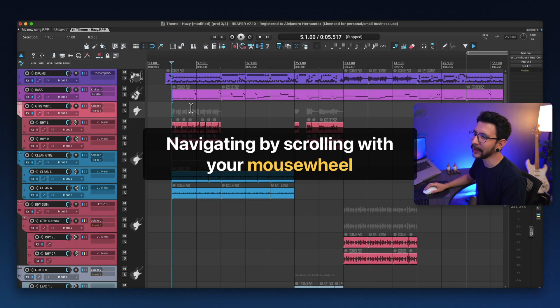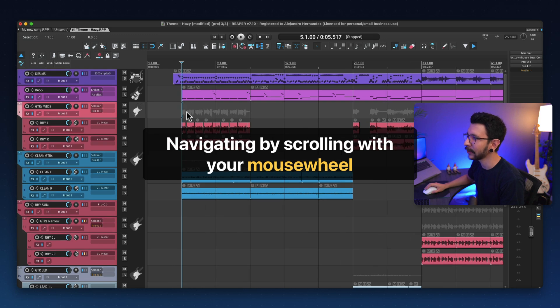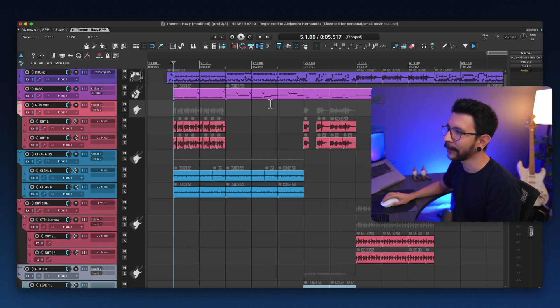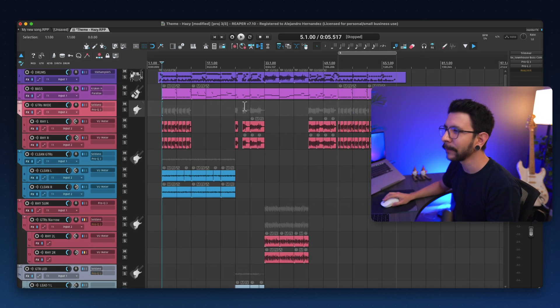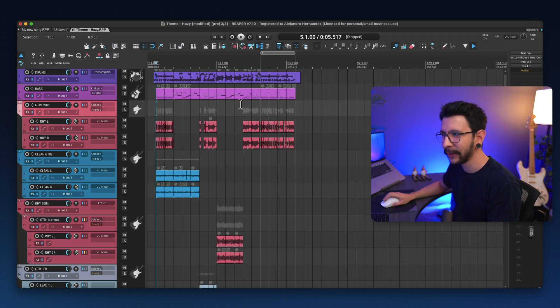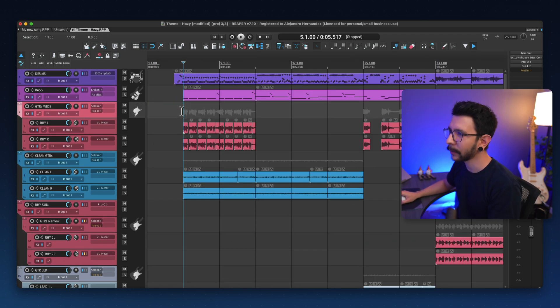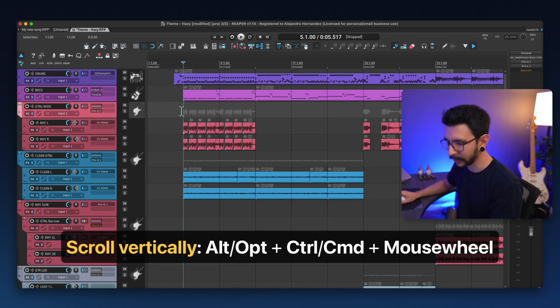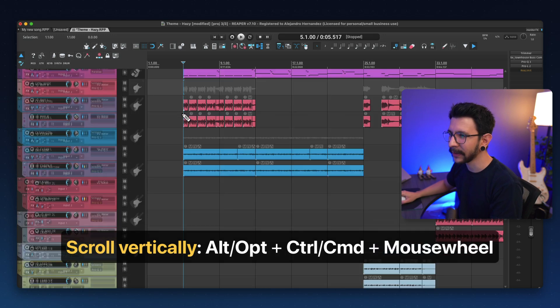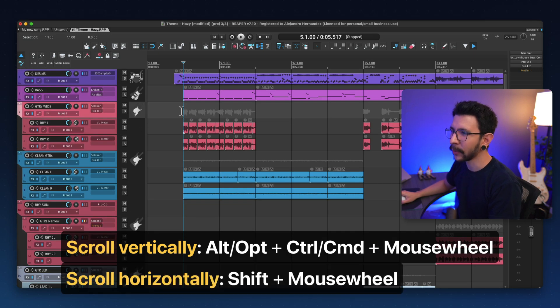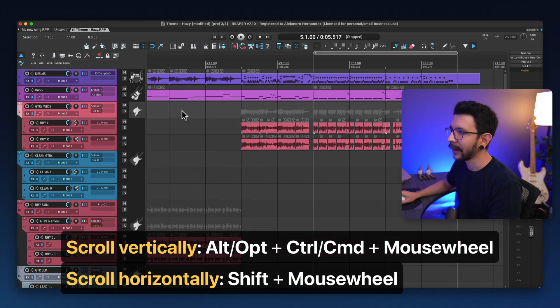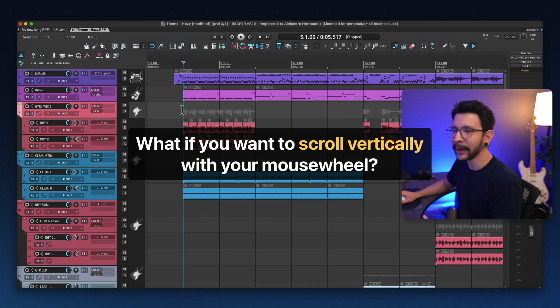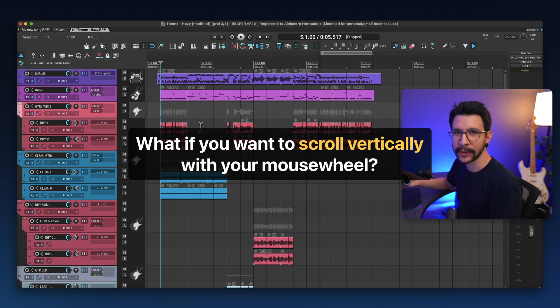Now, maybe you're not too into the hand scrolling, and you prefer to use your mouse wheel. So the thing is that by default, when you use your mouse wheel in Reaper, it's going to zoom in and out, and not a lot of people like that. And the way to scroll vertically is holding Alt or Option plus Control Command, and go up and down like this. And if you want to go horizontally, you would need to hold Shift, and then that goes horizontal.